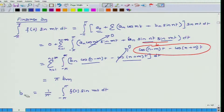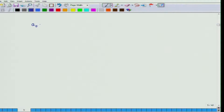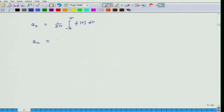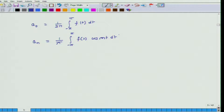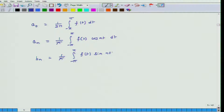Since I was trying to find Bn, I will replace m by n. So to summarize: A0 equals (1/2π) times the integral from −π to π of f(t) dt; An equals (1/π) times the integral from −π to π of f(t)·cosine(nt) dt; and Bn equals (1/π) times the integral from −π to π of f(t)·sine(nt) dt.